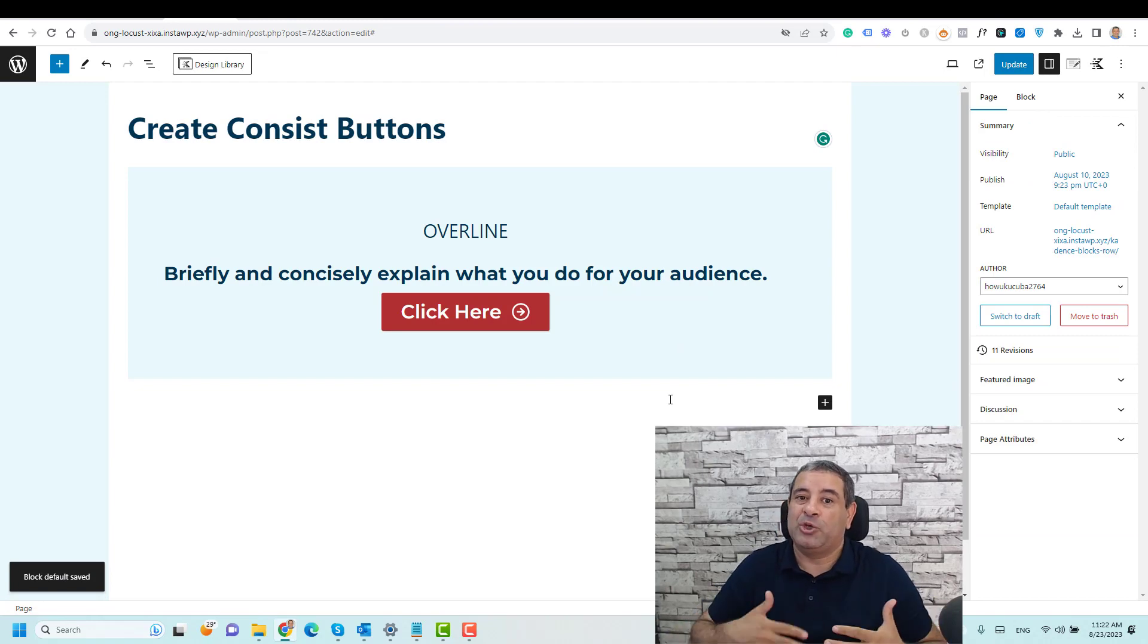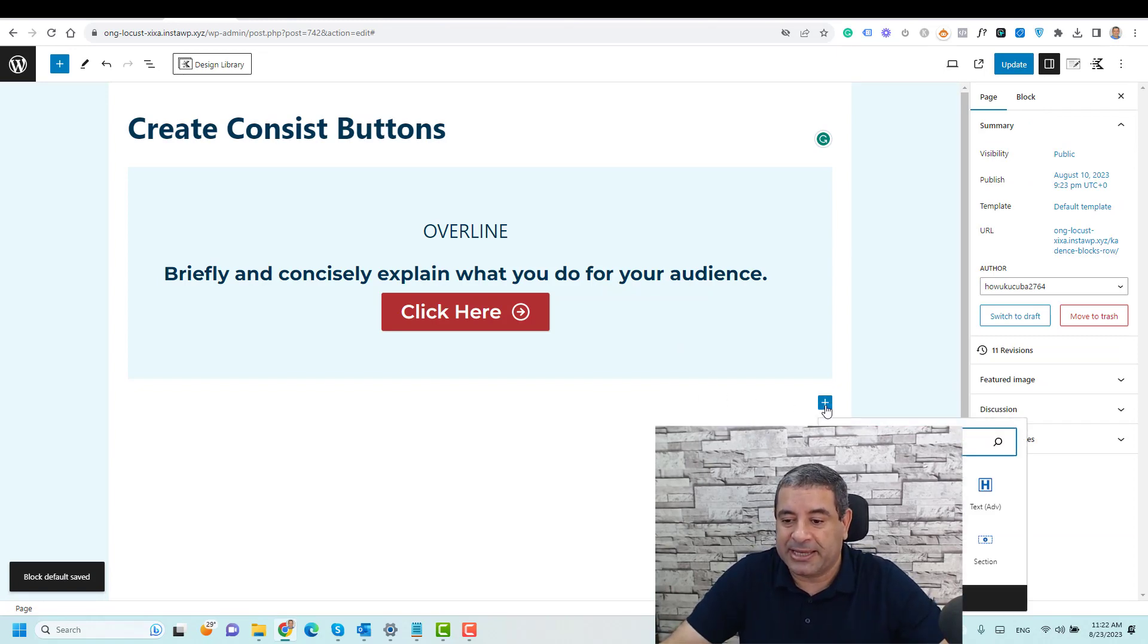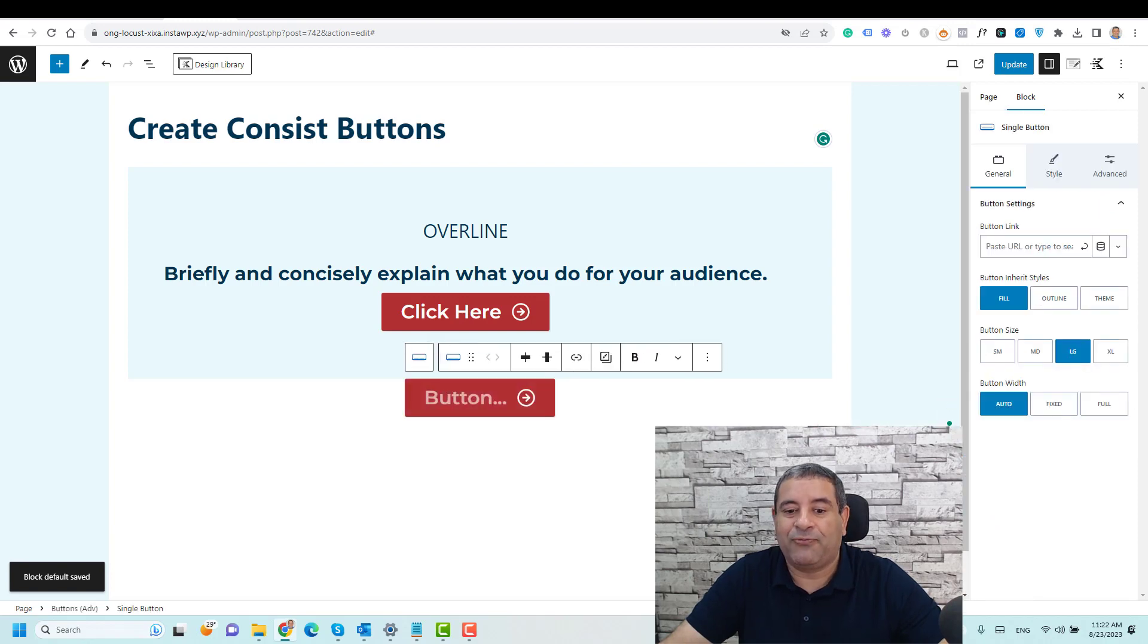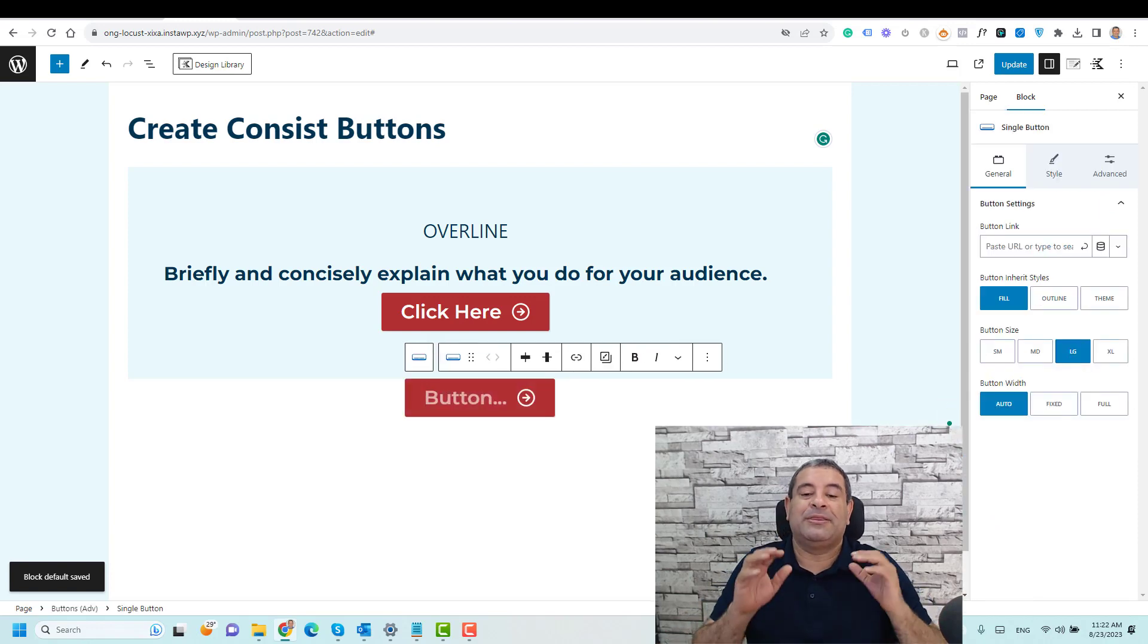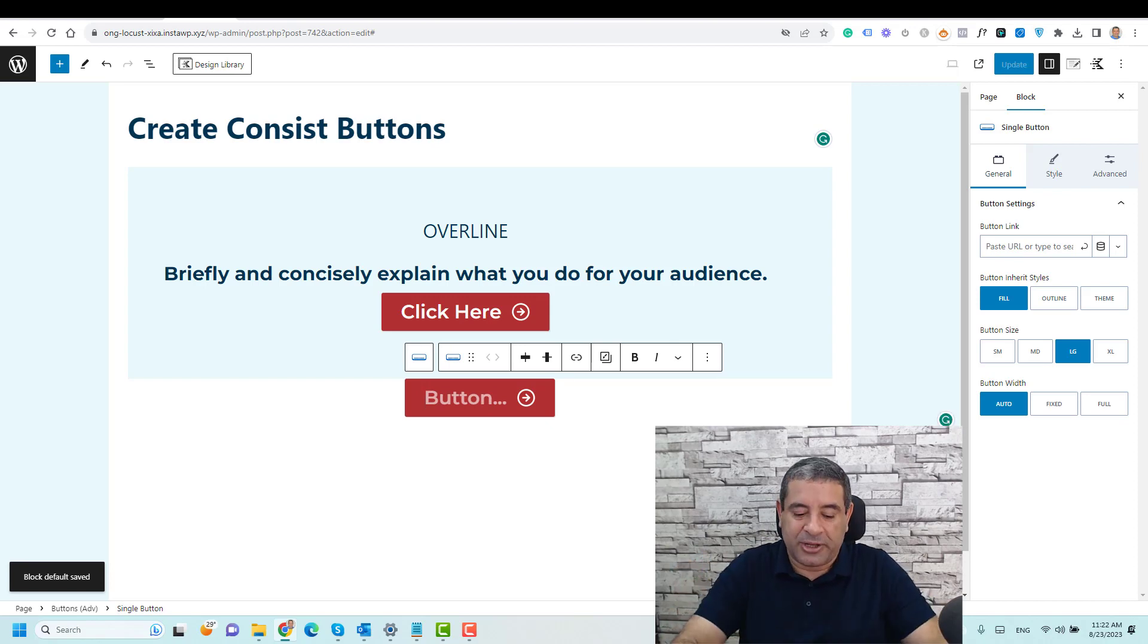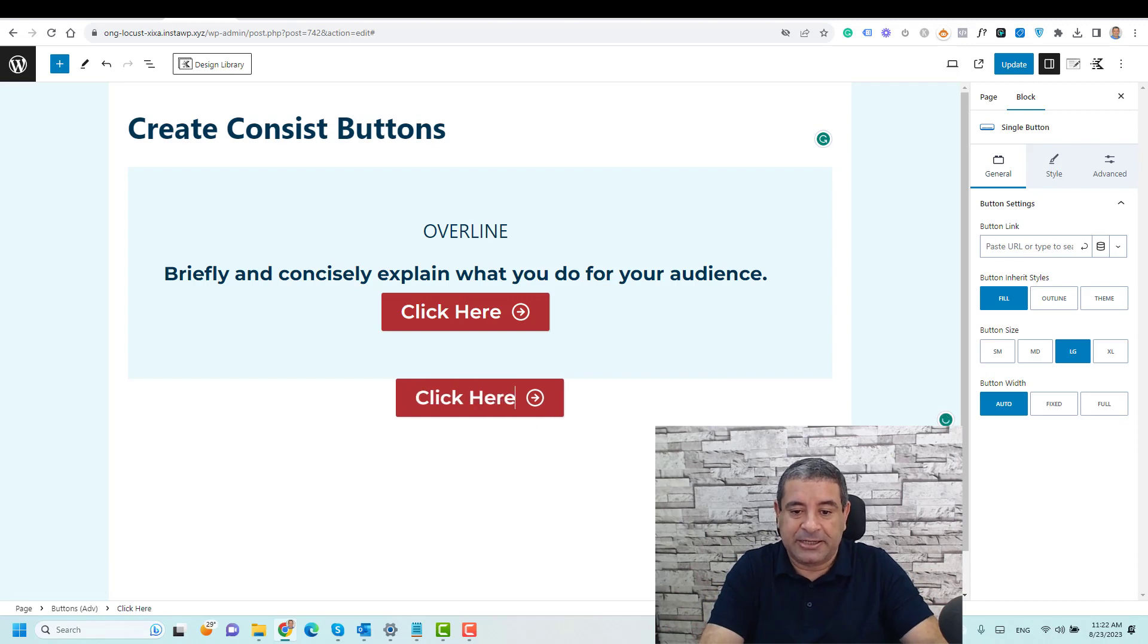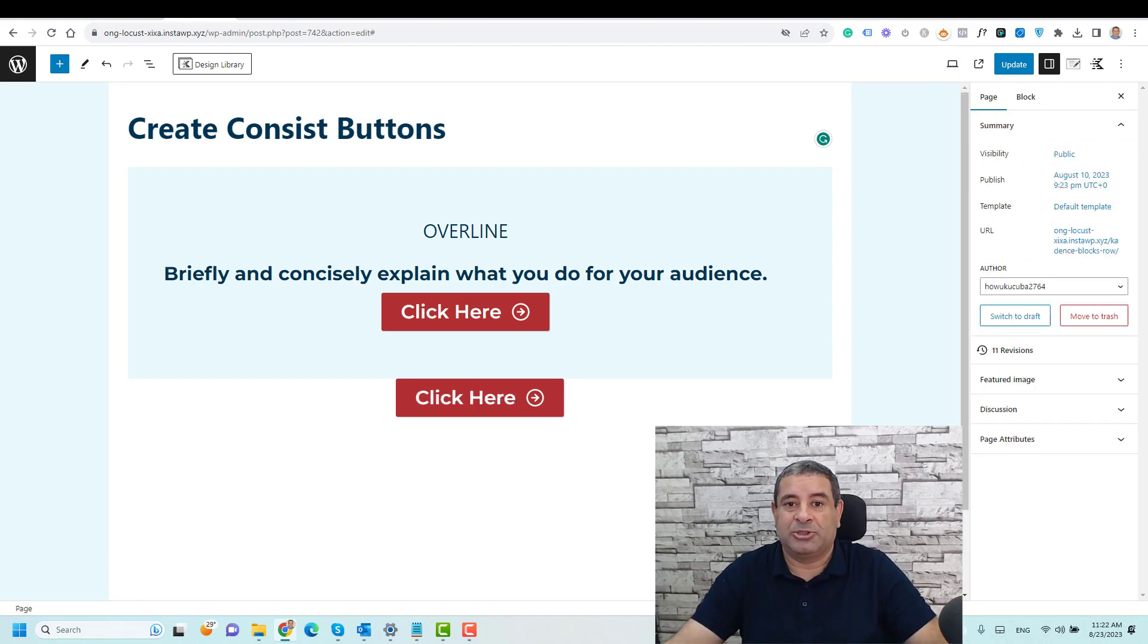So I just choose okay now. So let's try to add a new button here. Let's add a new button again. You'll find now the same style has been implemented or applied in this new button. I just need to add my text. Let's say click here. So this is it.